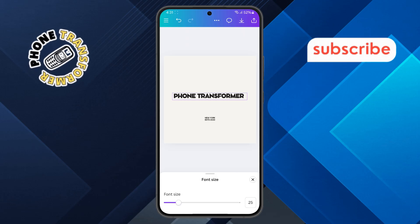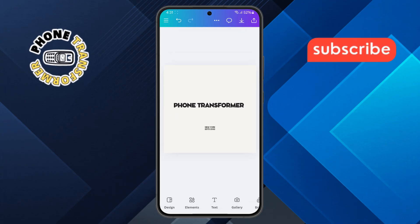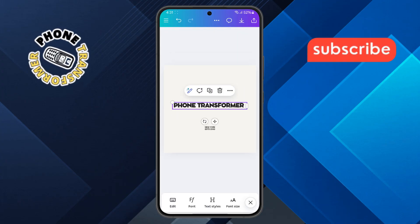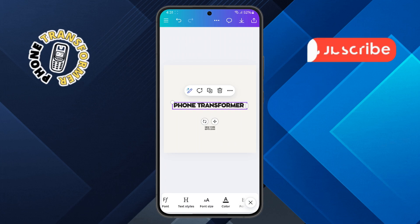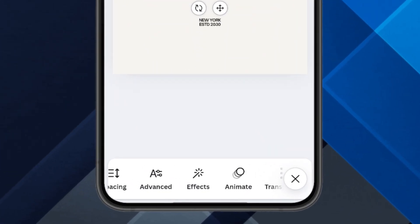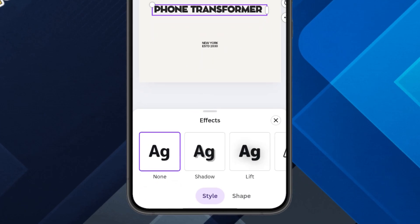Step 6. To curve the text, first select the text box. Then, scroll through the bottom menu until you find the Effects option and tap on it. After that, select Shape.